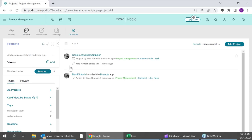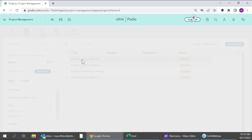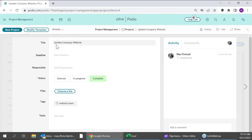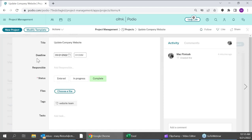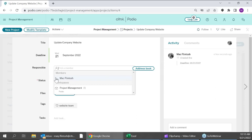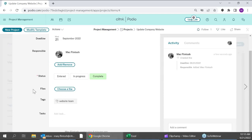There's also an activity view, which gives you a running feed of everything that has occurred within this app so you can see what's been worked on most recently. Hopping back to the table view, we can go directly into a sample project. Here I have the name of the project, I can set deadlines, assign responsible members from within that workspace — which is wonderful for making sure no one is overloaded — and set different statuses, as well as files, tags, and tasks.